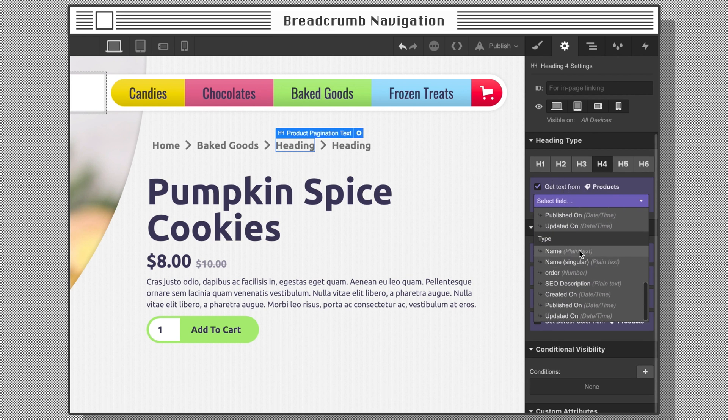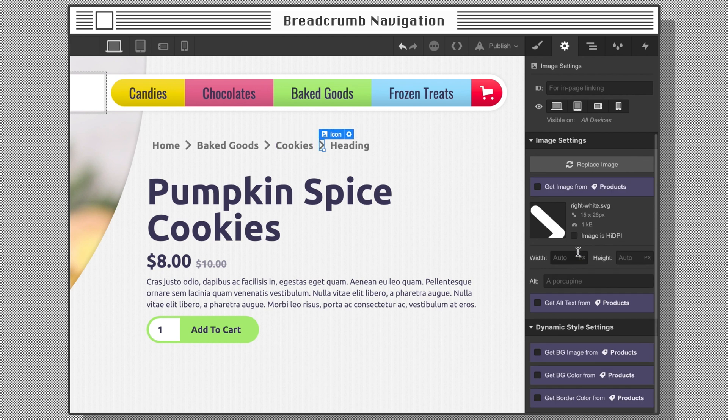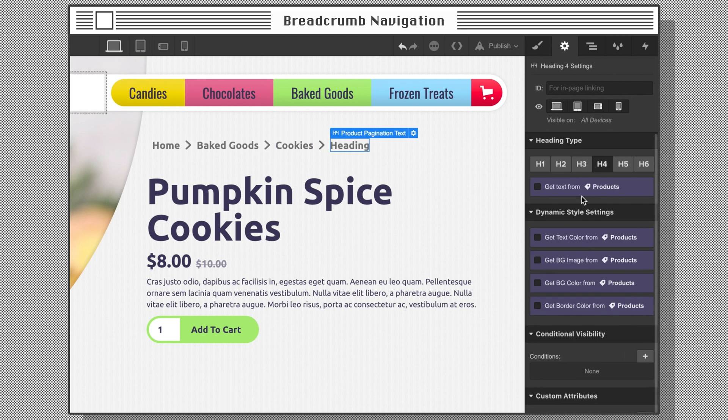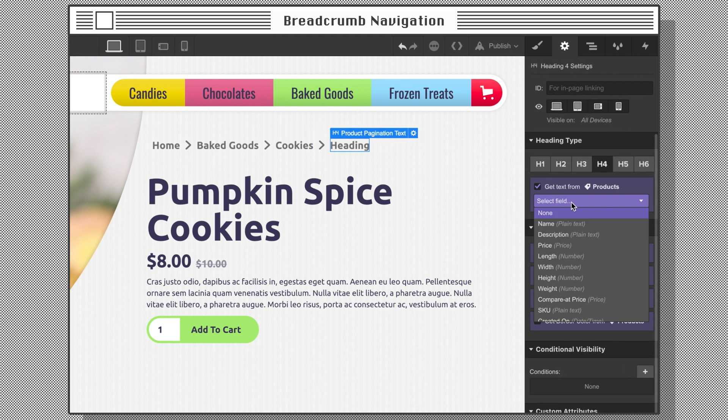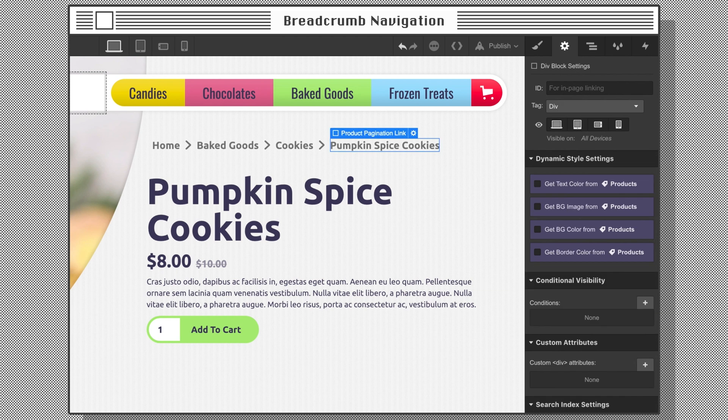Optionally connect the final text block to the product name, but it doesn't need a link since we're already on the product page. Now let's take a look at our breadcrumb navigation component.